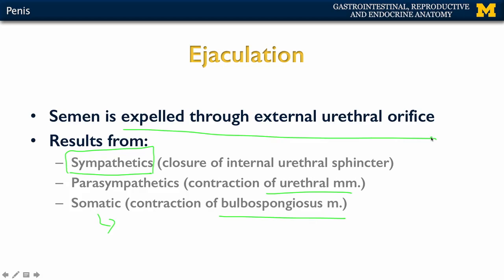Now that we have an understanding of the structure of the penis and how semen actually exits the body, let's talk about the specifics — the actual components of semen.